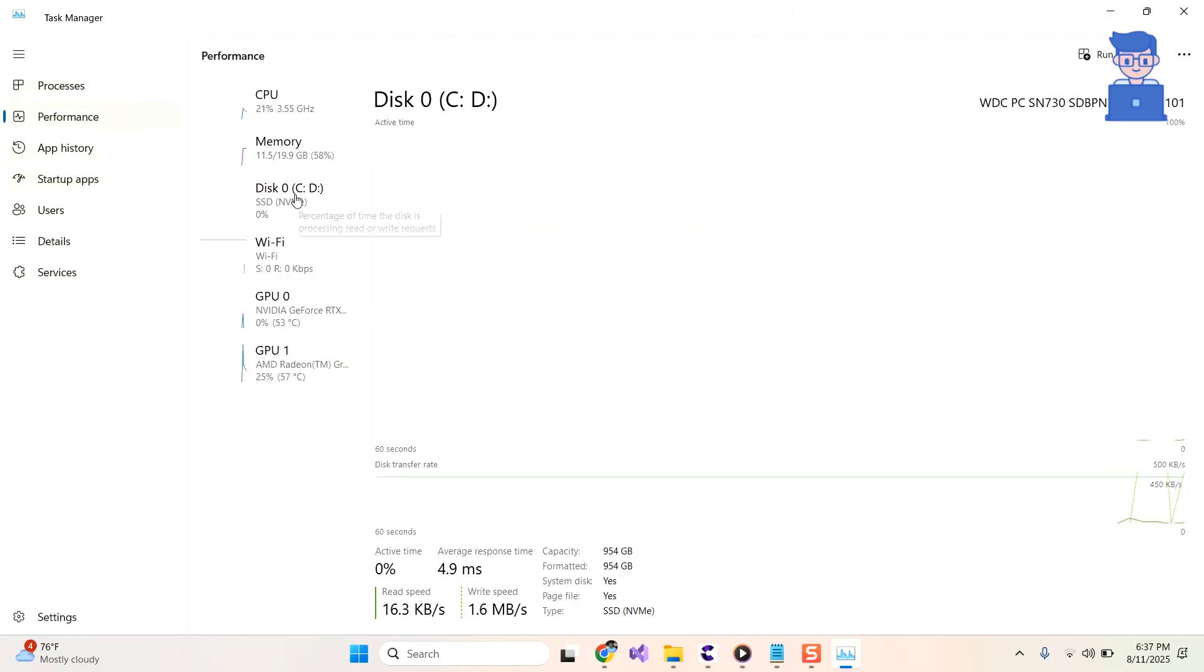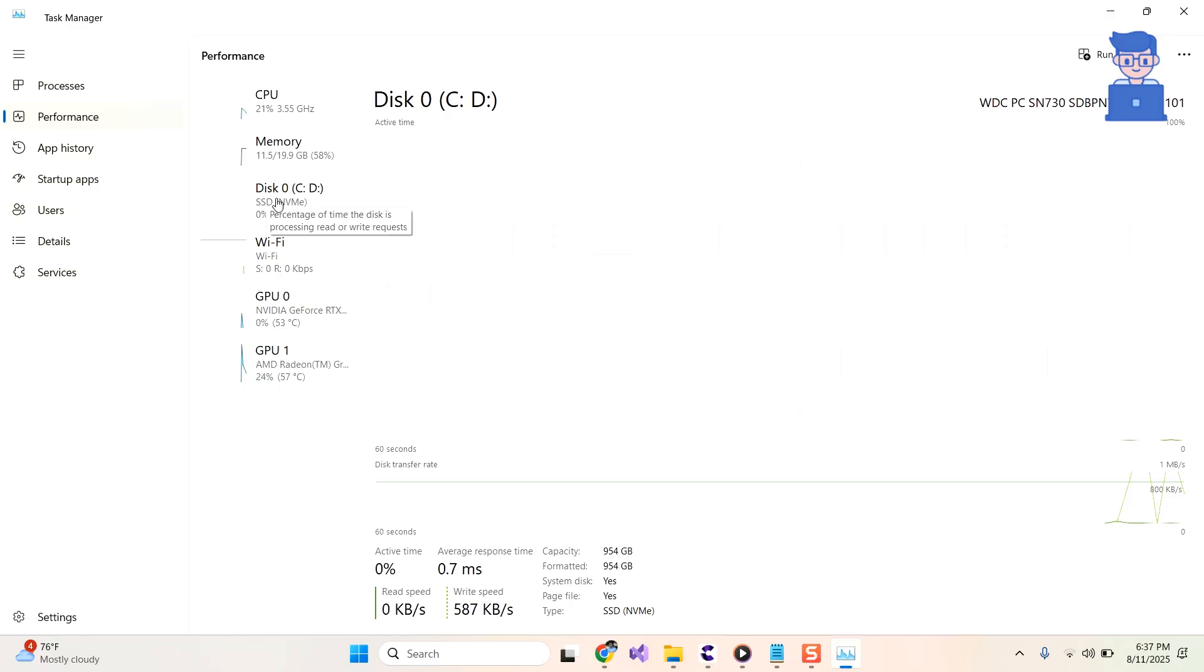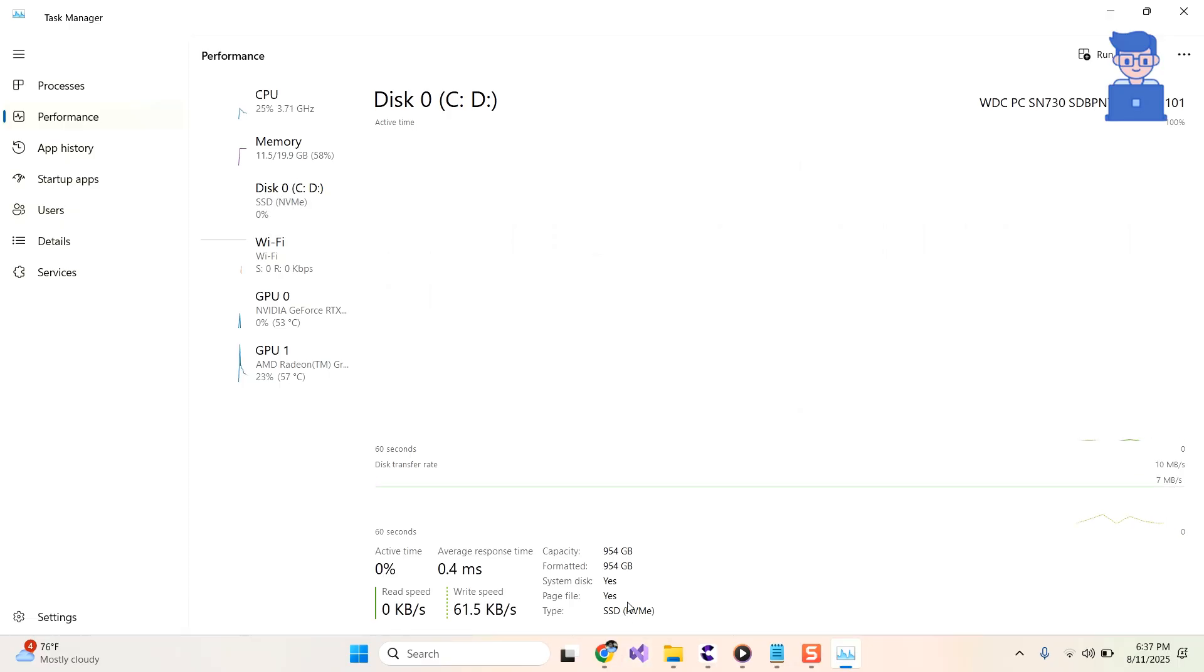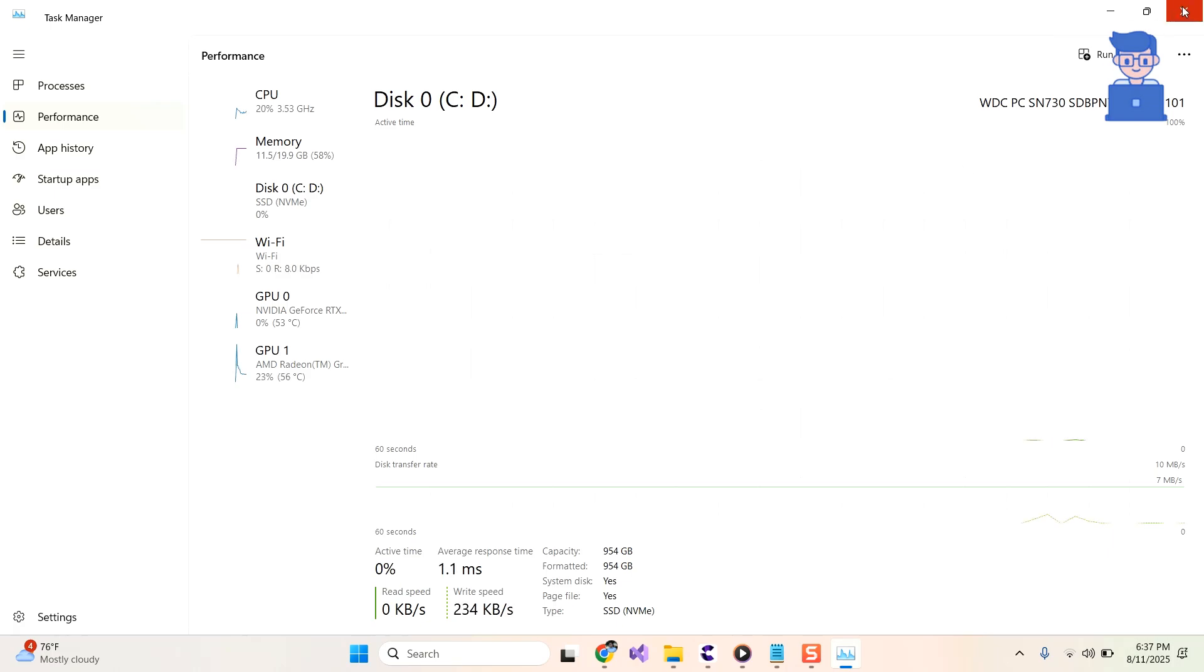You will get your type of disk drive under Disk as shown here. You will also get the type of disk drive by looking at the Type section as shown here. In my case, it is NVMe SSD.